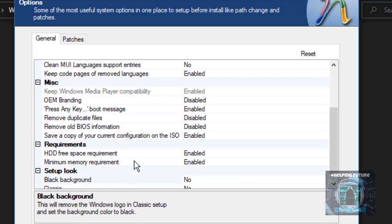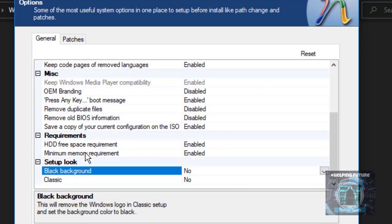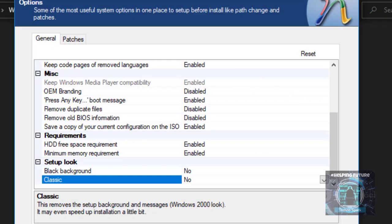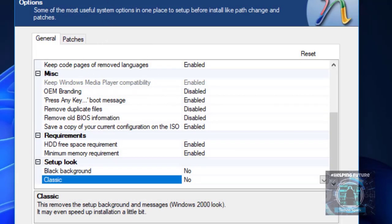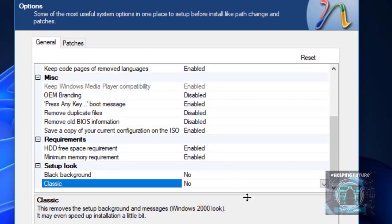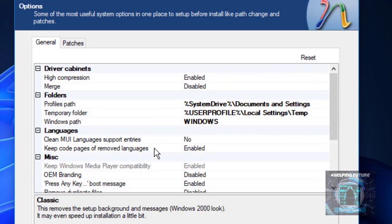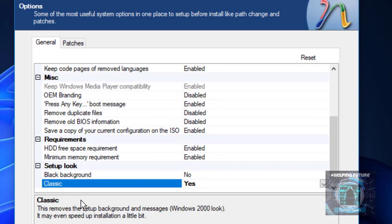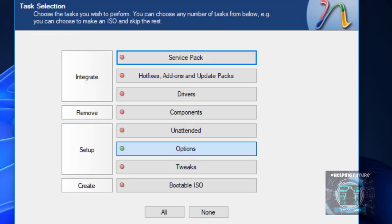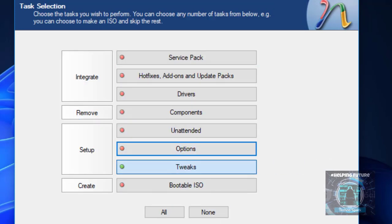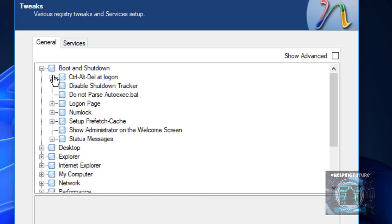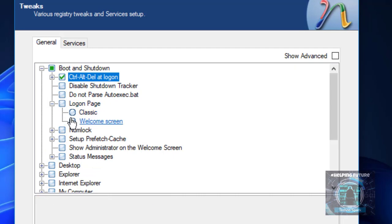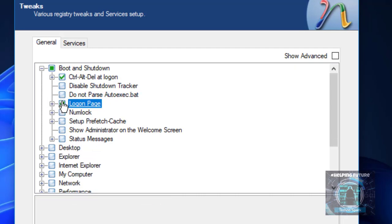Now you have setup options which we can customize. This is the thing where you can customize the Windows setup. I don't want classic setup. Classic setup means the setup would be like Windows 2000. As you can see it may even speed up because the GUI may not be needed to process. So that is kind of great. Let's enable boot and shutdown options. We can add Ctrl Alt Delete on logon.